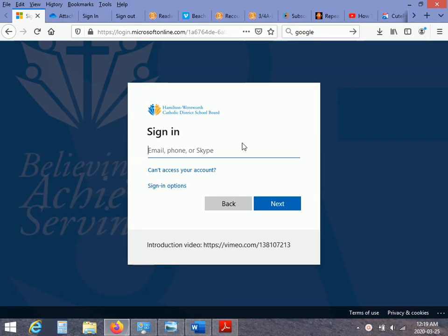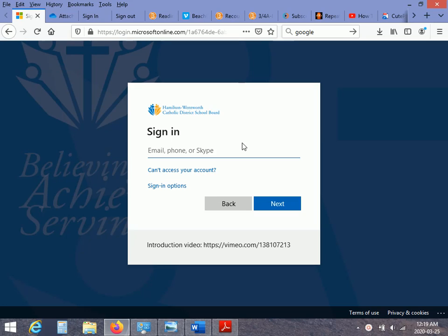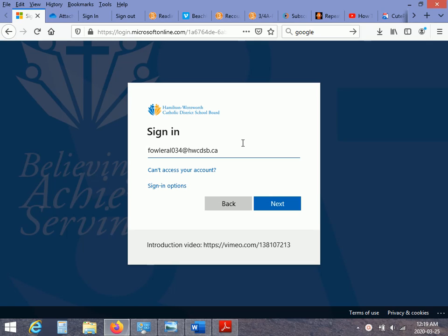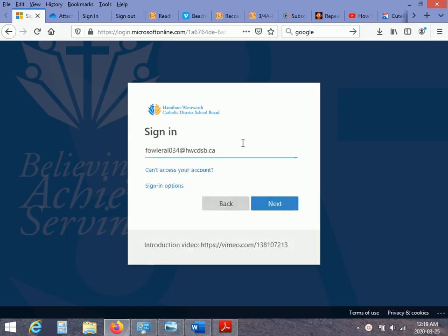So I'm going to use a student account here. I'm going to use Alexandra's, so I'm just going to go ahead and put her information. Make sure you have all of that. Make sure you spell your last name correctly or else you won't be able to get in. Hit next.